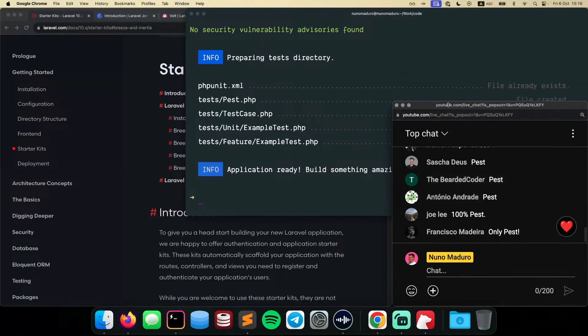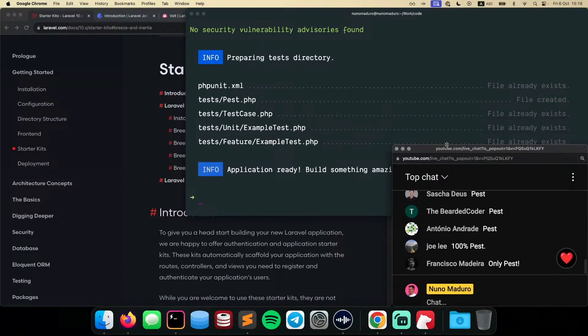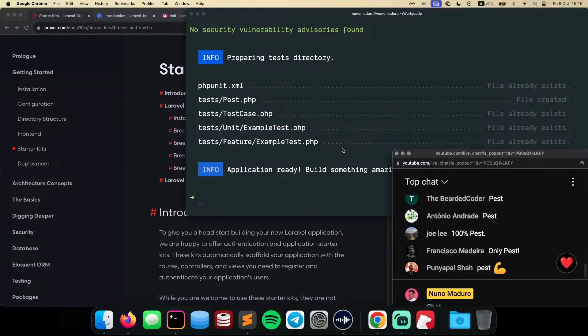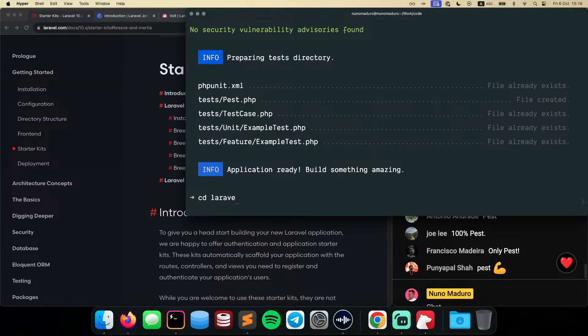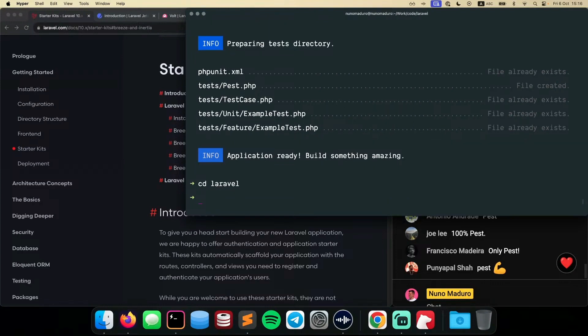I'm also a Pest user, of course, as Pest creator. But also, I have built that framework for my own needs. So I'm very happy about the results of that testing framework. Now, I can see that the application is ready to build something new. So I can simply go CD Laravel to jump into my Laravel project.